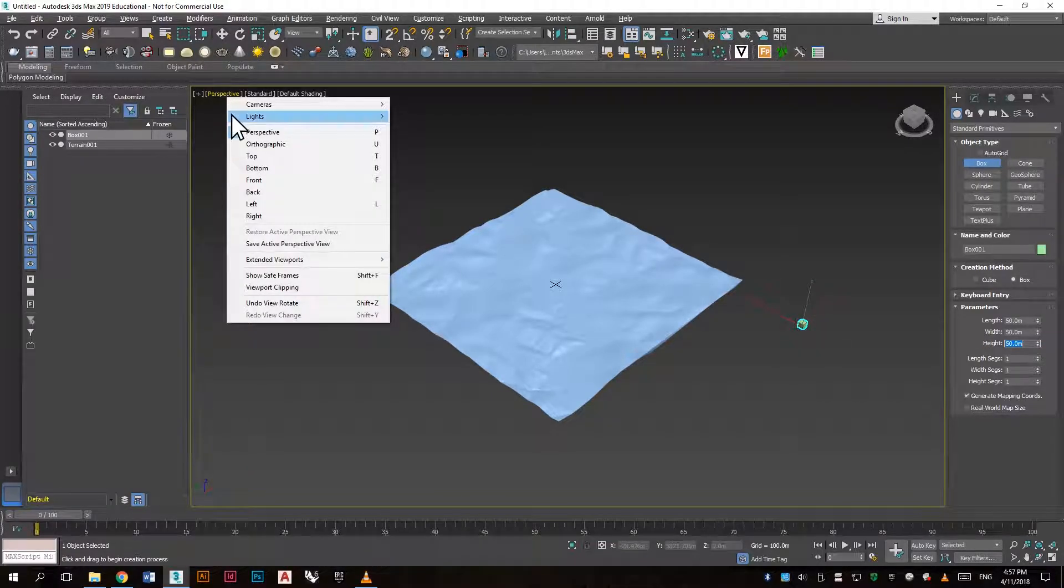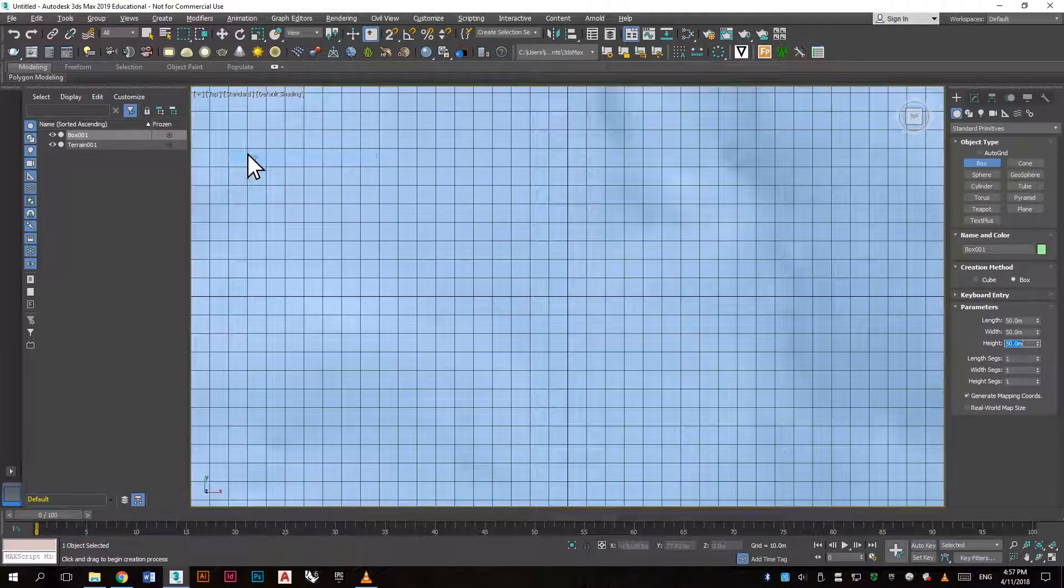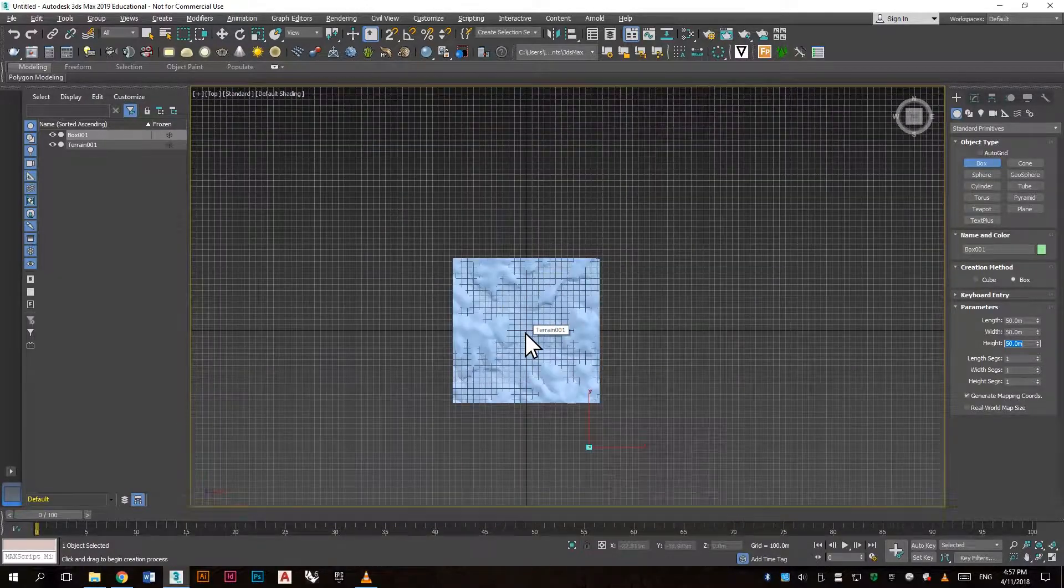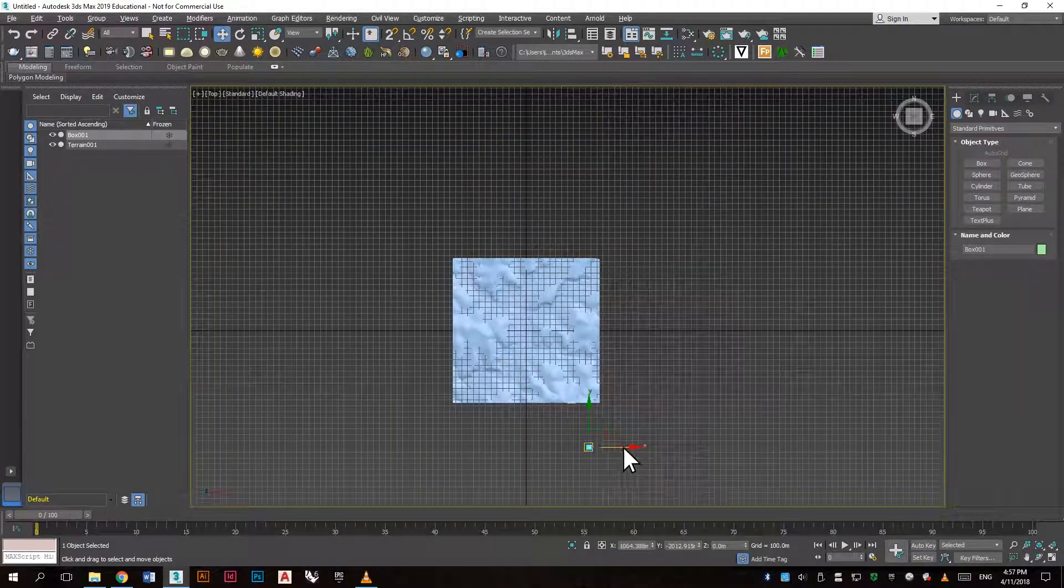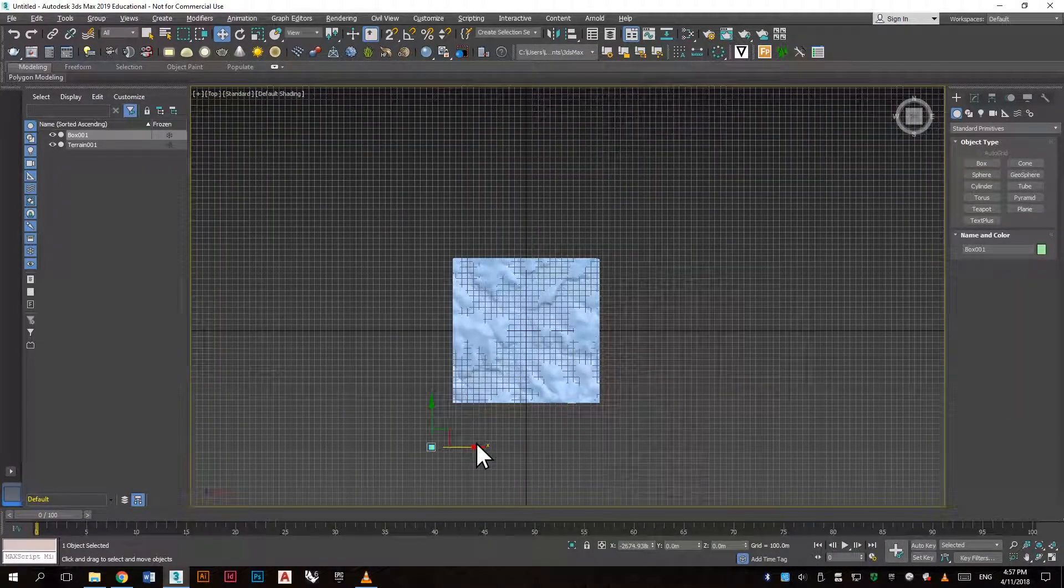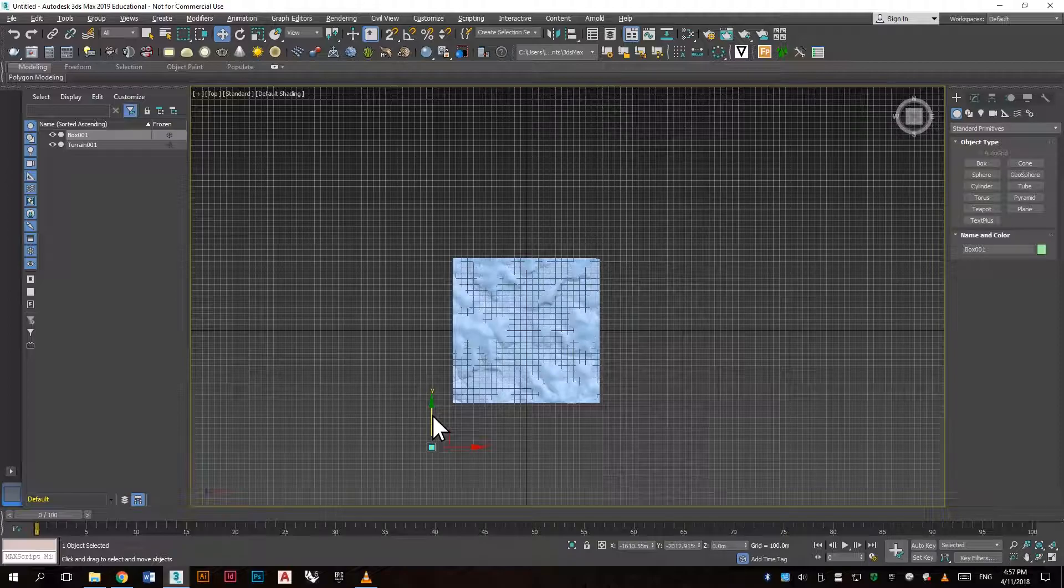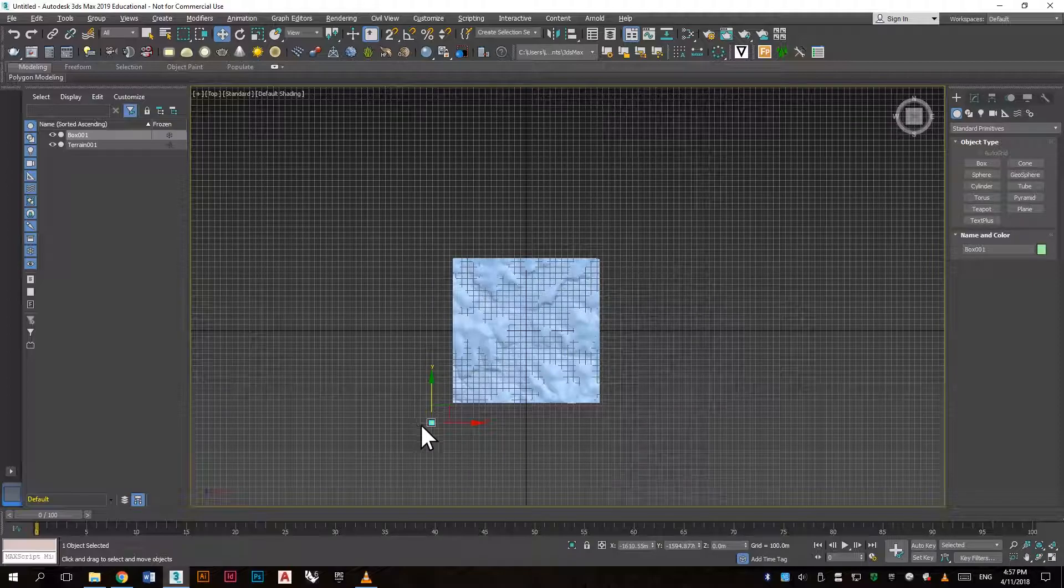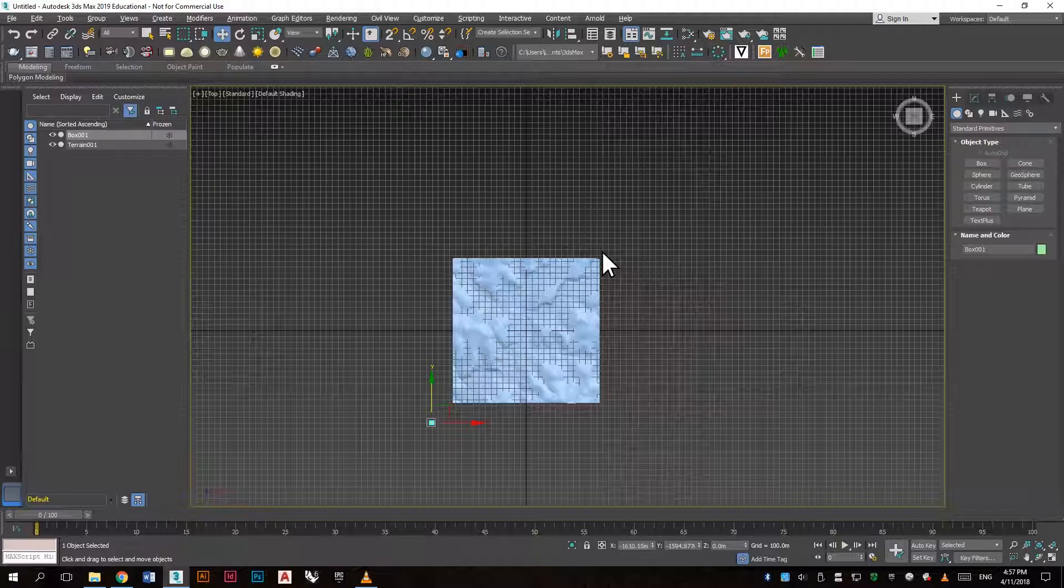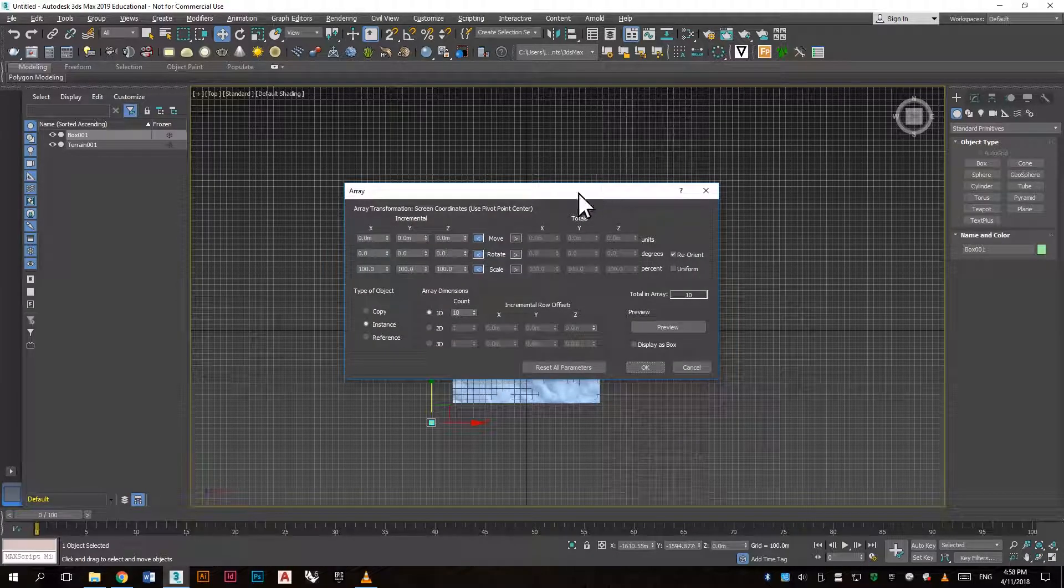Now we want to go to the top view and we will move the box to the bottom left corner. We will now array it so it covers the surface.